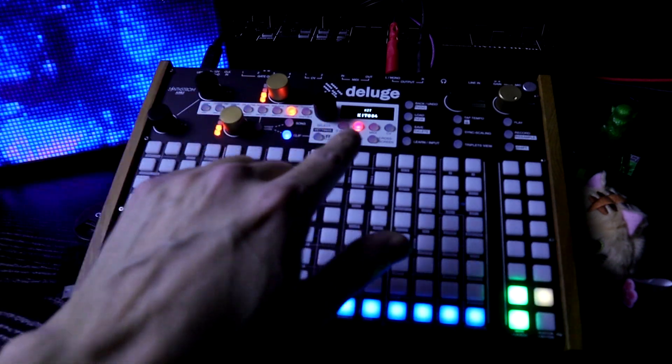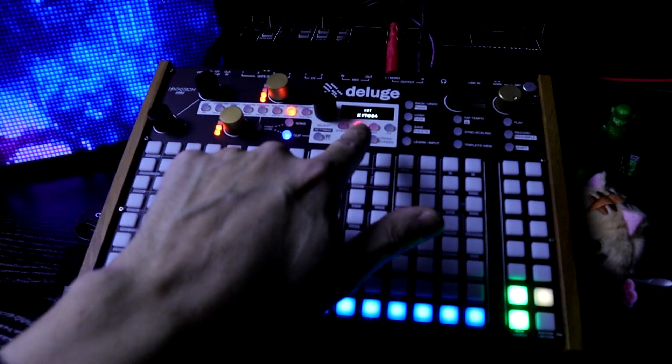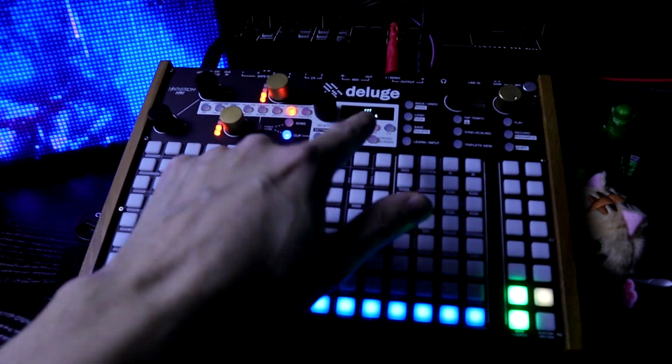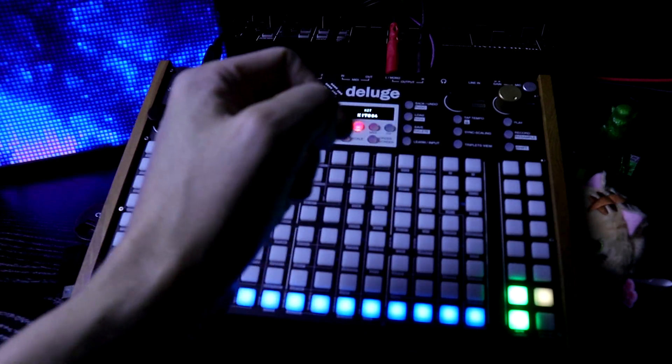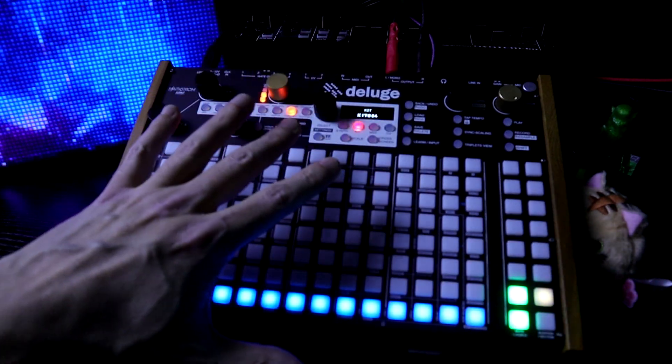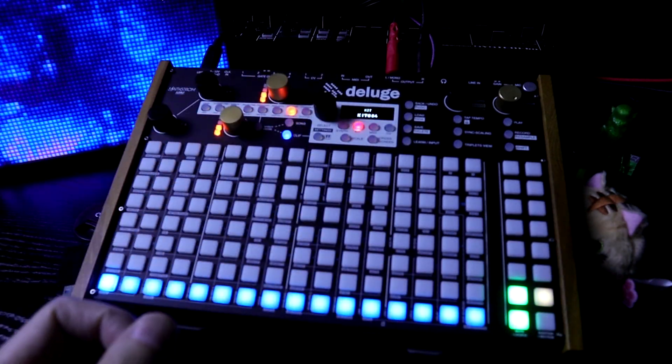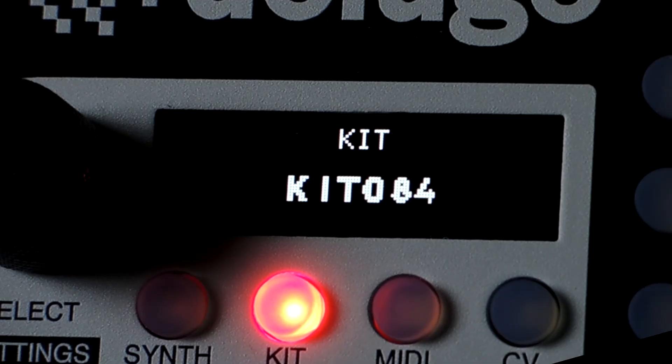In this video, we're going to check out the screen on the Deluge now that I'm using a dual camera setup, so you can see a lot clearer in this new video.